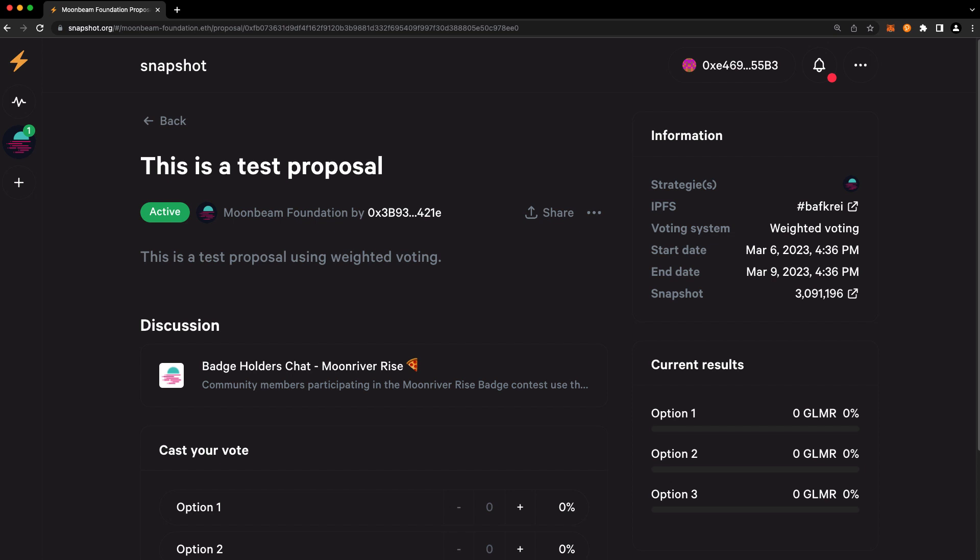You also have the start and end date of the proposal. And finally, you have the snapshot block number. And the snapshot block number corresponds to the block number at which the proposal started. This is very important because your voting power is calculated as of this starting block number, such that you can't buy or borrow tokens later in order to increase your influence after a proposal has started.